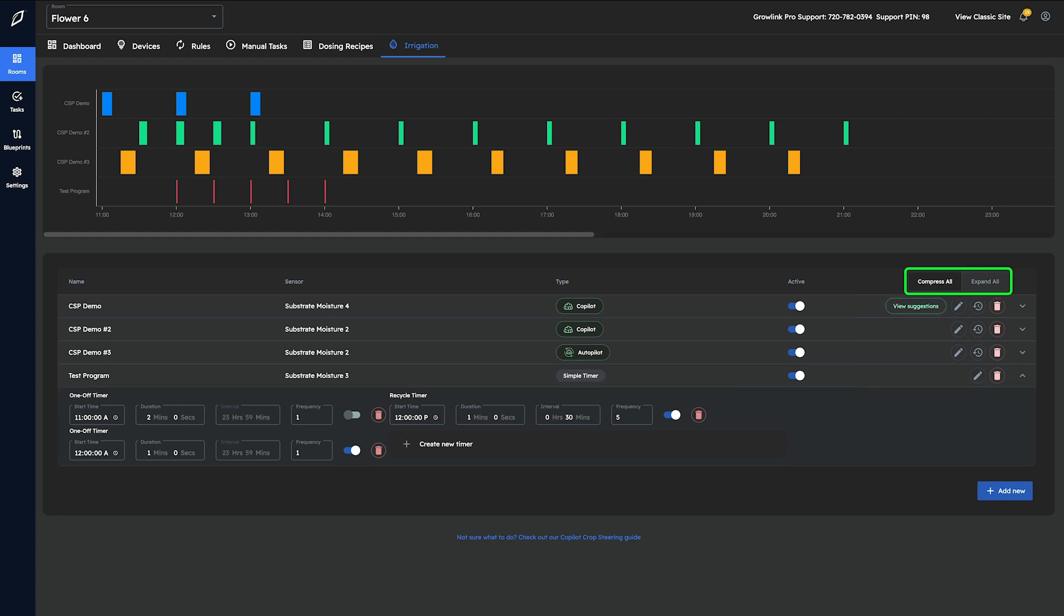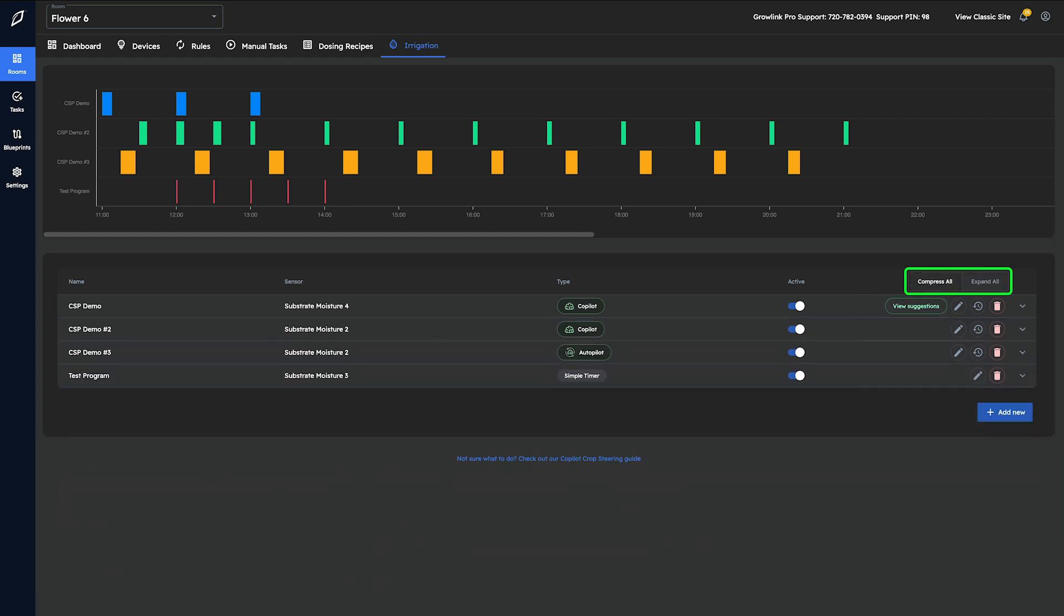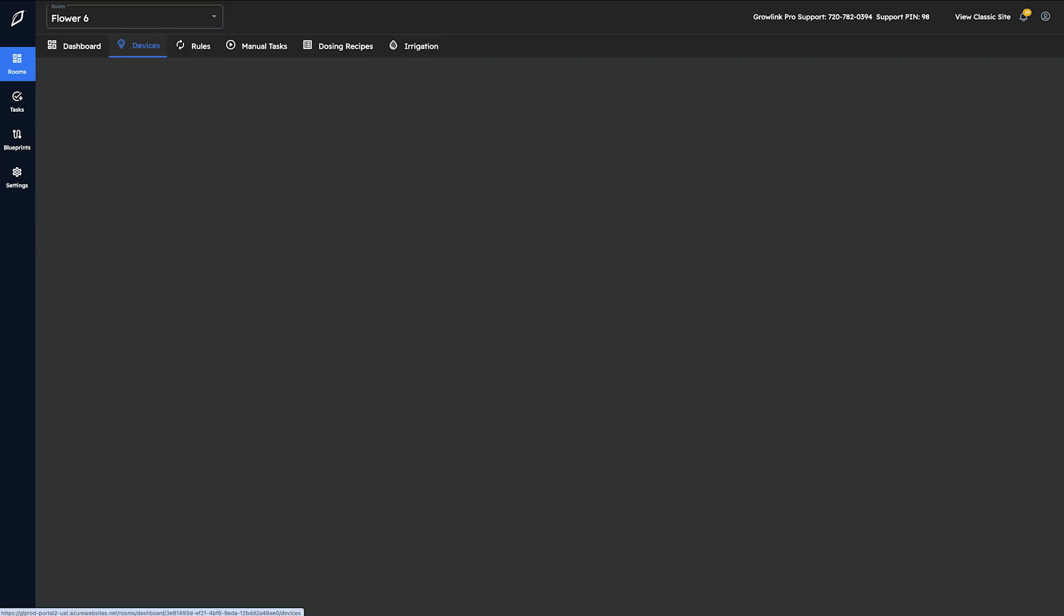The compress all and expand all buttons found in the top right can be used to quickly open or close all quick edit drop downs at the same time. Once everything looks good, you're free to navigate off the irrigation tab to explore the rest of the web portal.